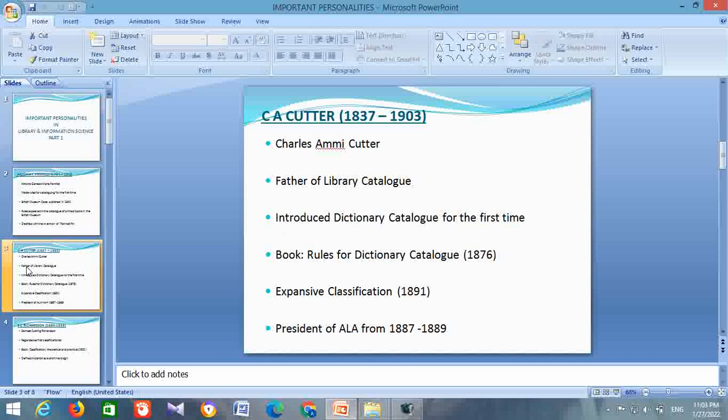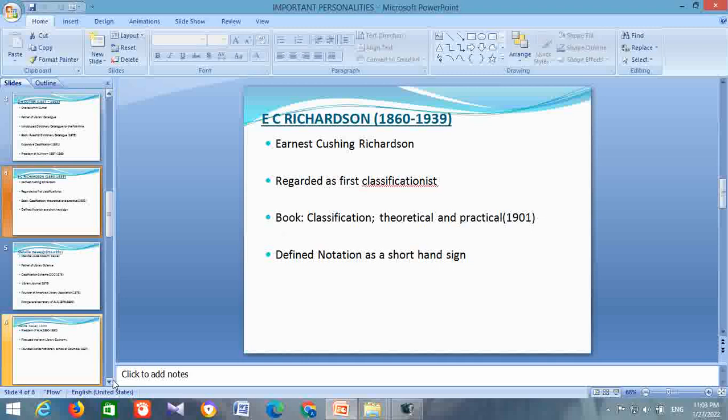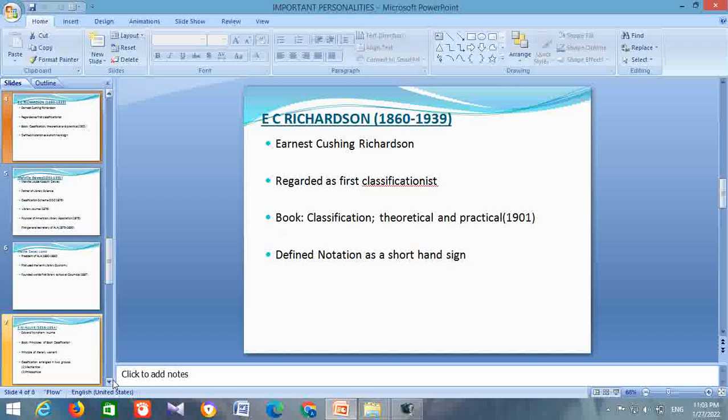Next is about E.C. Richardson. His life span is from 1860 to 1939. His full name is Ernest Cushing Richardson. He is regarded as the first classificationist. He has written a book, Classification: Theoretical and Practical, in 1901, which was considered the first book in the subject of classification. He is the person who defined notation as a shorthand sign. He enumerated basic laws and principles meant to guide the works of designing a scheme of classification, and these principles are called criteria of classification.